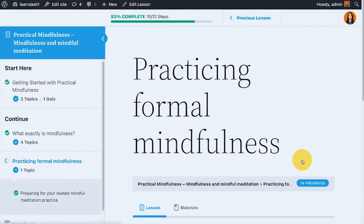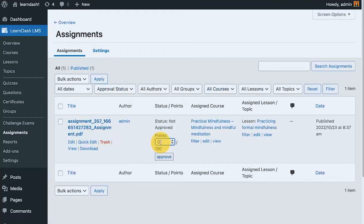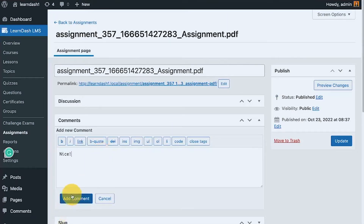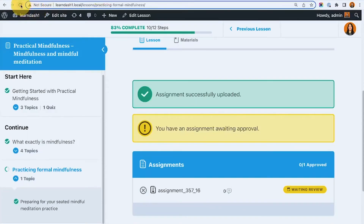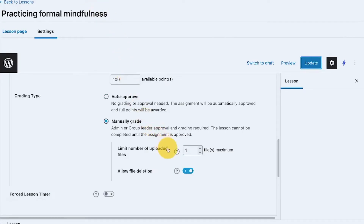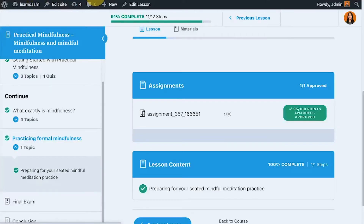I upload again, then as admin I award 95 points and approve the assignment with a comment of 'nice.' After refreshing, I have the comment and the points, and I can no longer delete the assignment — which is correct. So it seems the bug is that the allow file deletion toggle isn't properly enabling deletion before approval, and LearnDash may still be working on that.